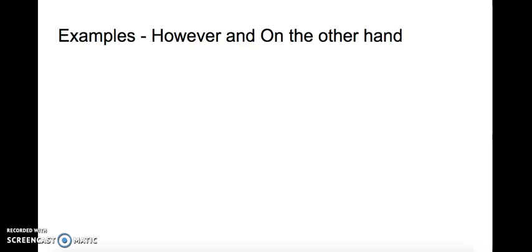Okay, now we're going to look at some examples on however and on the other hand. Okay, let's have a look at our own examples.